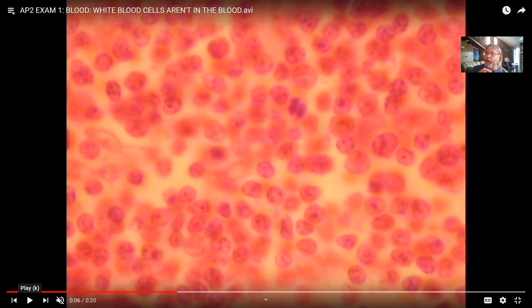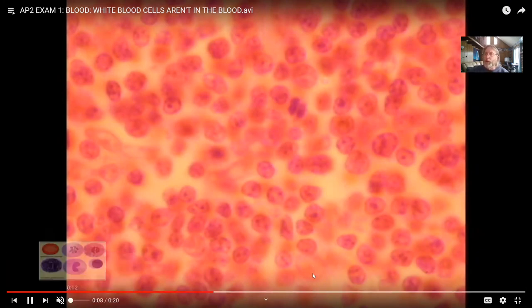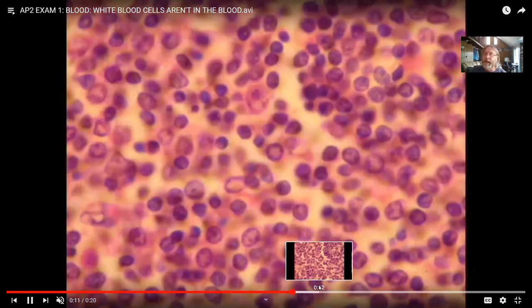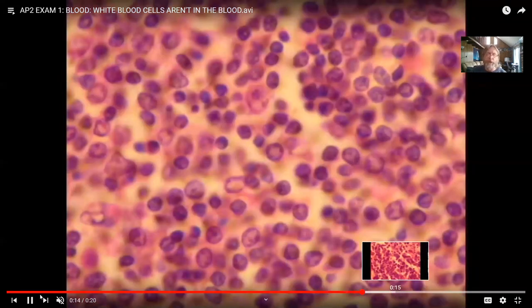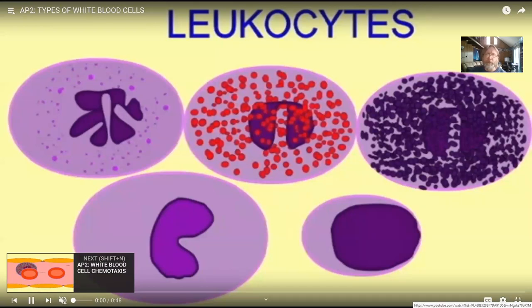If you remember the earlier video, in the sea of red blood cells there was only a single white blood cell or two. But if you were to look at immune tissues like the thymus, a lymph node, the white pulp of the spleen, a tonsil, or the appendix, you would see white blood cells everywhere. White blood cells are not primarily in the blood — they are in other tissues. They are worth mentioning here, but a comprehensive explanation of white blood cells is more appropriate in the discussion of the immune system.